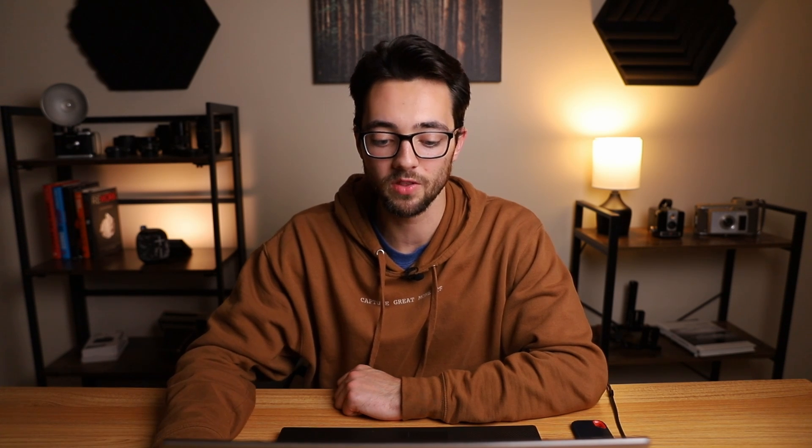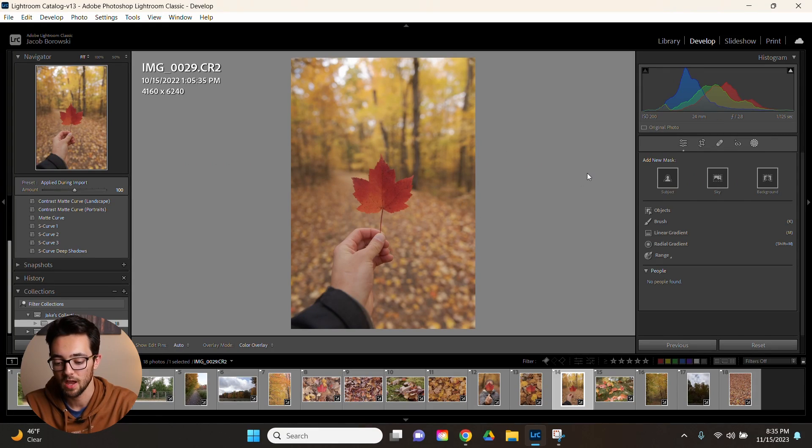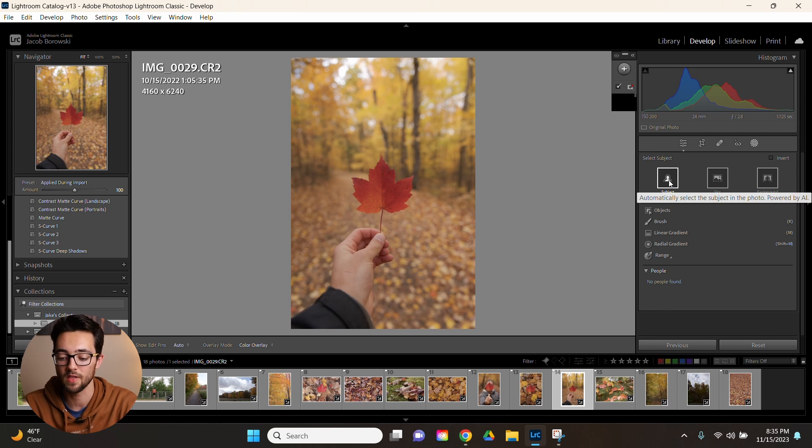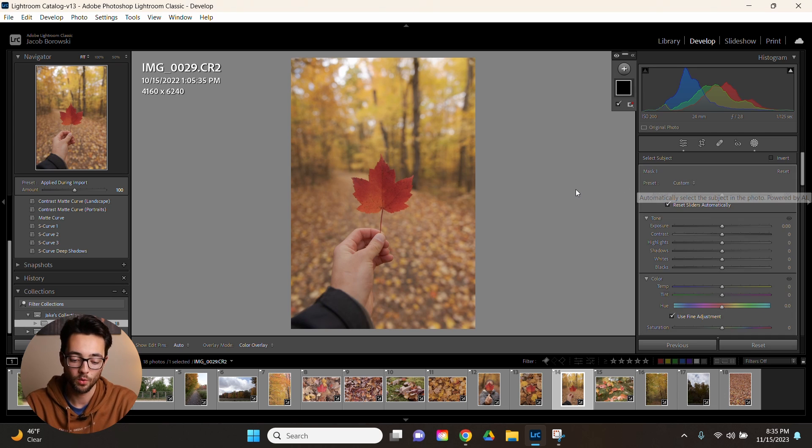Lightroom makes it super easy to create masks. A perfect example of this is this photo of me holding a leaf. A great masking option is this subject mask. Let's go ahead and hit that. Wait a few seconds. It finished masking before I even finished my sentence.